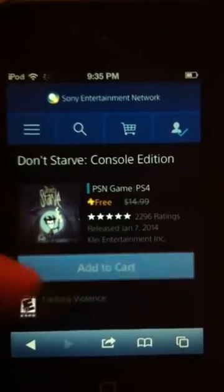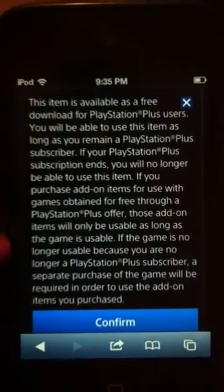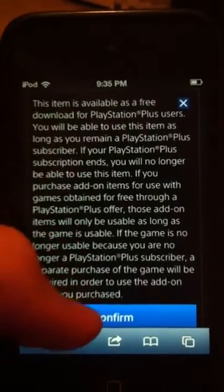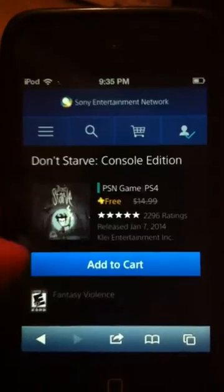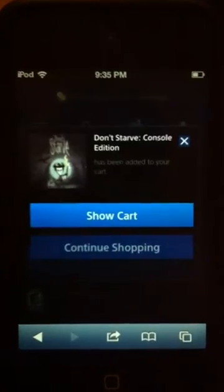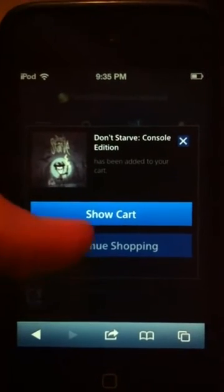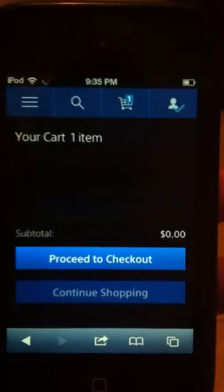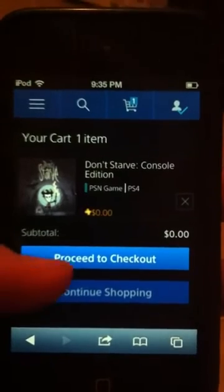And then add it to cart, just like you would buy a game on your PlayStation. Confirm, and go to show cart so you can complete checkout.